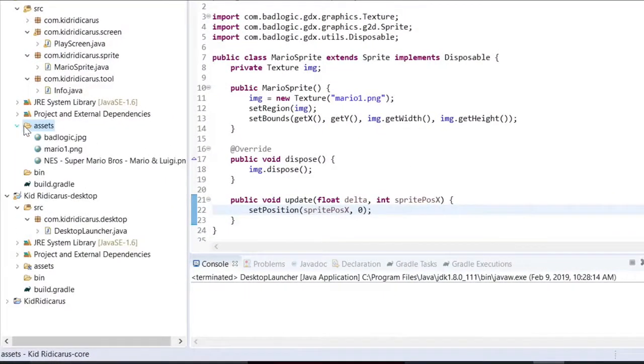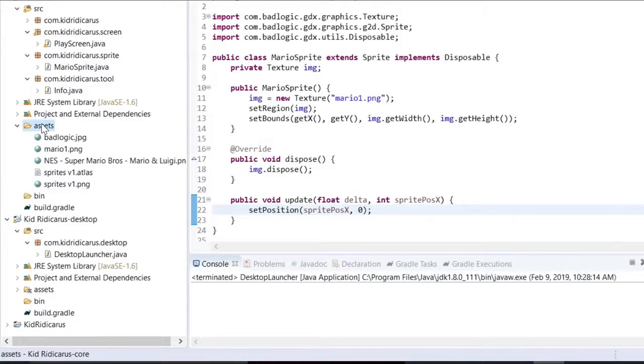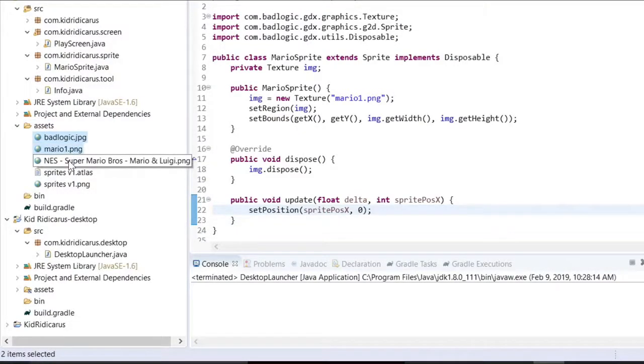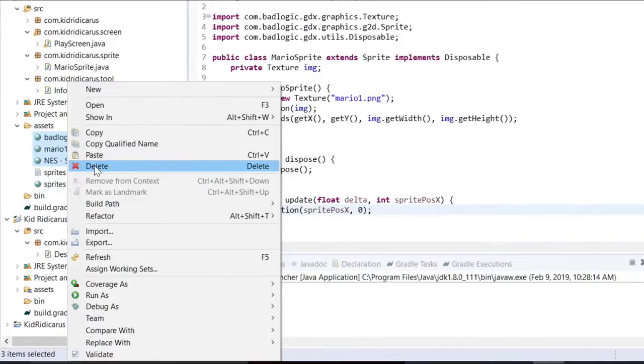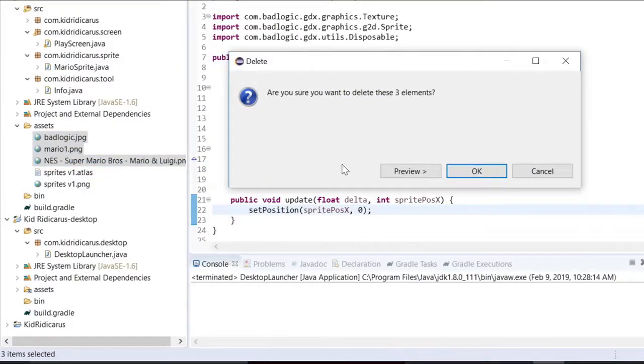In Eclipse, I'll refresh the assets folder so we can see our new texture packer files. Clean up the assets folder by deleting some files we don't need anymore.